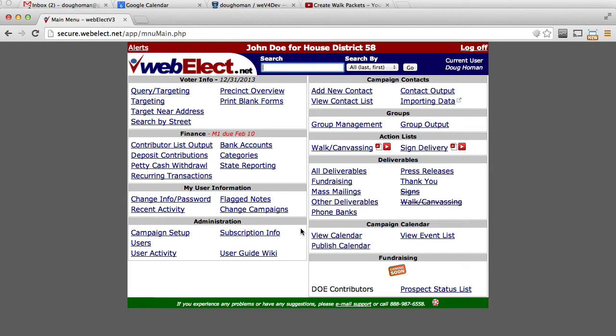Many times you'll have external lists of voters that you want to bring in to WebElect. As long as those lists have the voter ID number, you can do that easily.